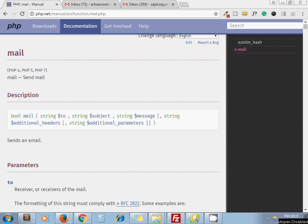Hello guys, this is Sajid. Today we are going to see how to send text mail and HTML mail in PHP.